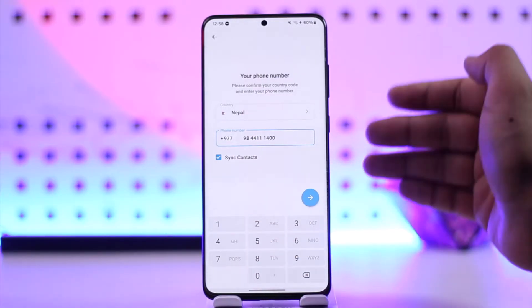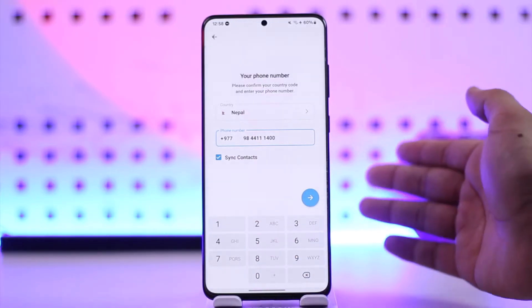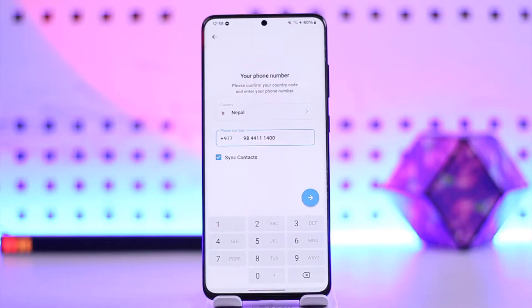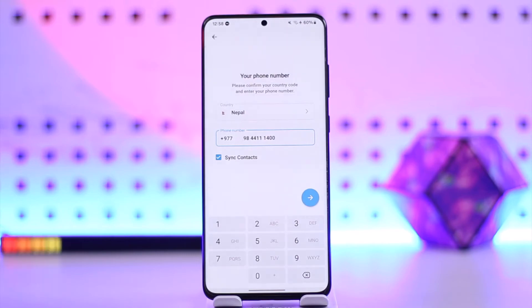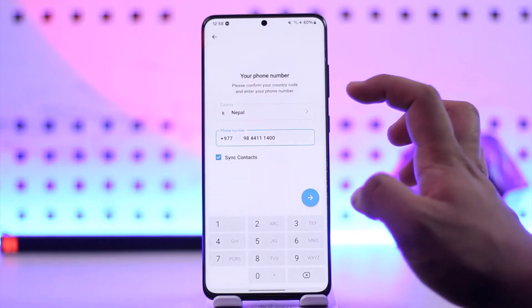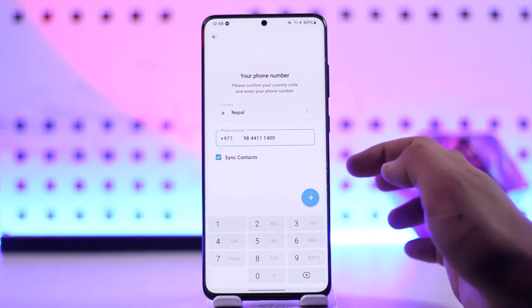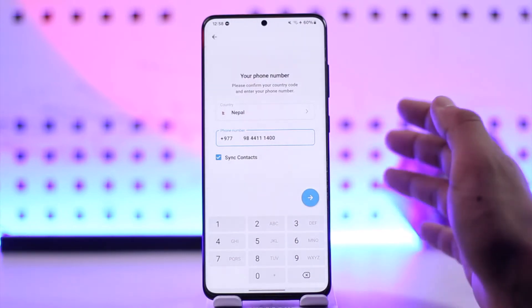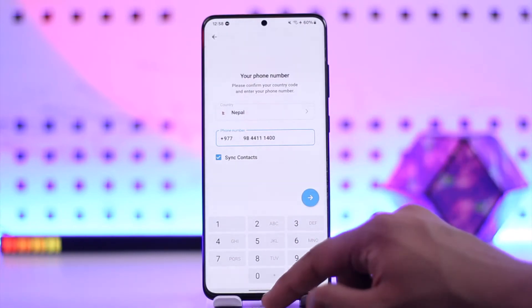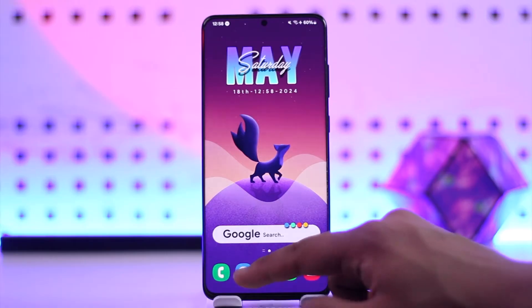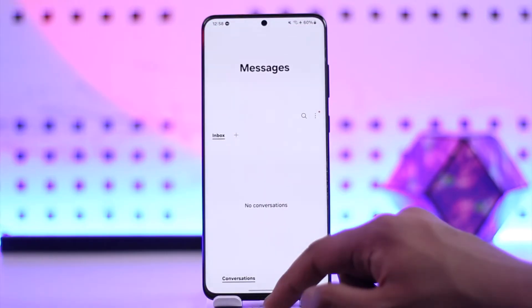What I'm trying to tell you here is that Telegram does not need your email address to log in. As long as you have access to the phone number that you used to log into Telegram, you'll always be able to access your account.